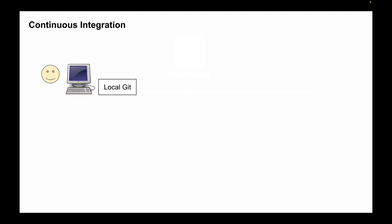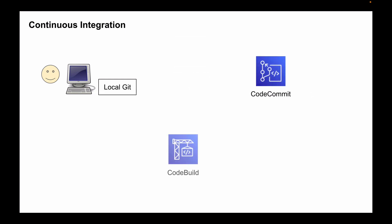Let's start with continuous integration first. To implement continuous integration, you will use two Amazon Developer Tools and these are CodeCommit and CodeBuild. CodeCommit allows developers to commit their code as often as needed and you and your team can design different branching strategies to merge and deploy source code in CodeCommit repositories.